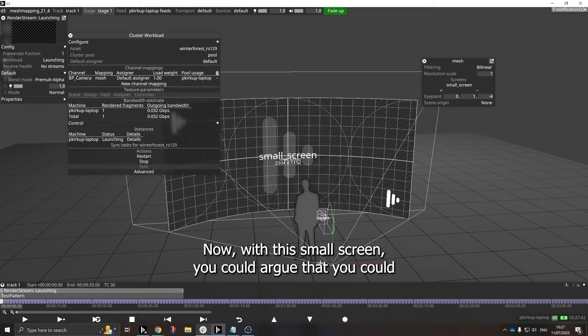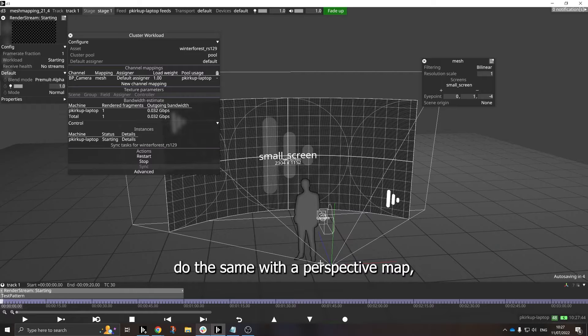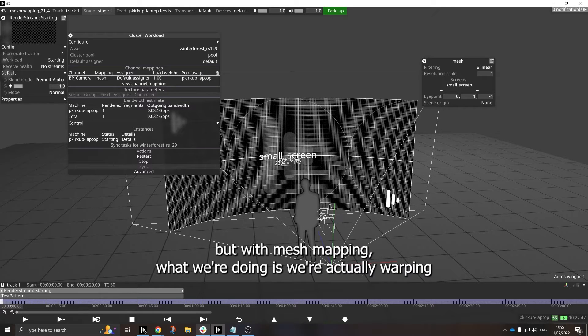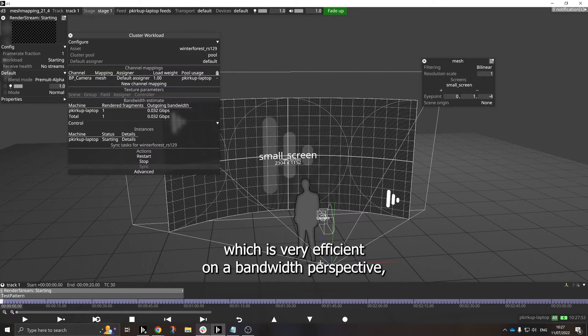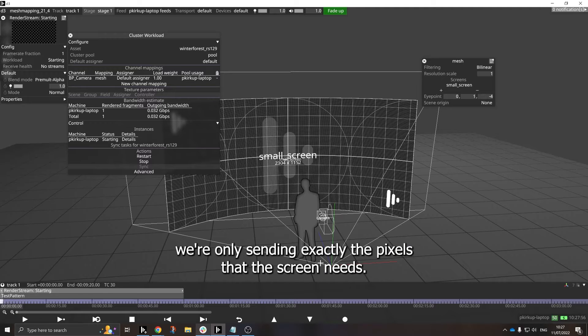Now with this small screen, you could argue that you could do the same with a perspective map, but with Mesh Mapping what we're doing is we're actually warping before we send the pixels across the network, which is very efficient on a bandwidth perspective. We're only sending exactly the pixels that the screen needs.